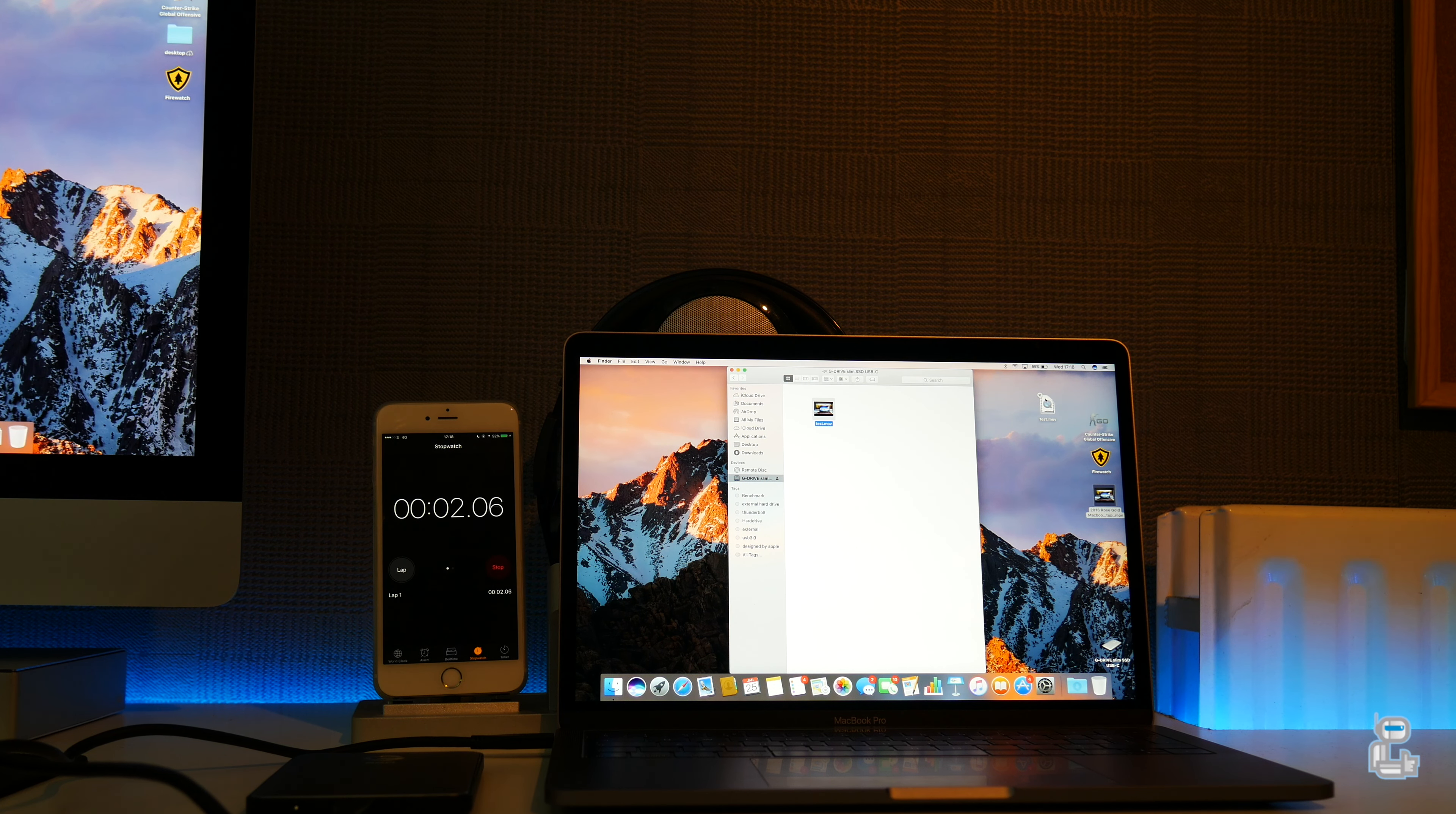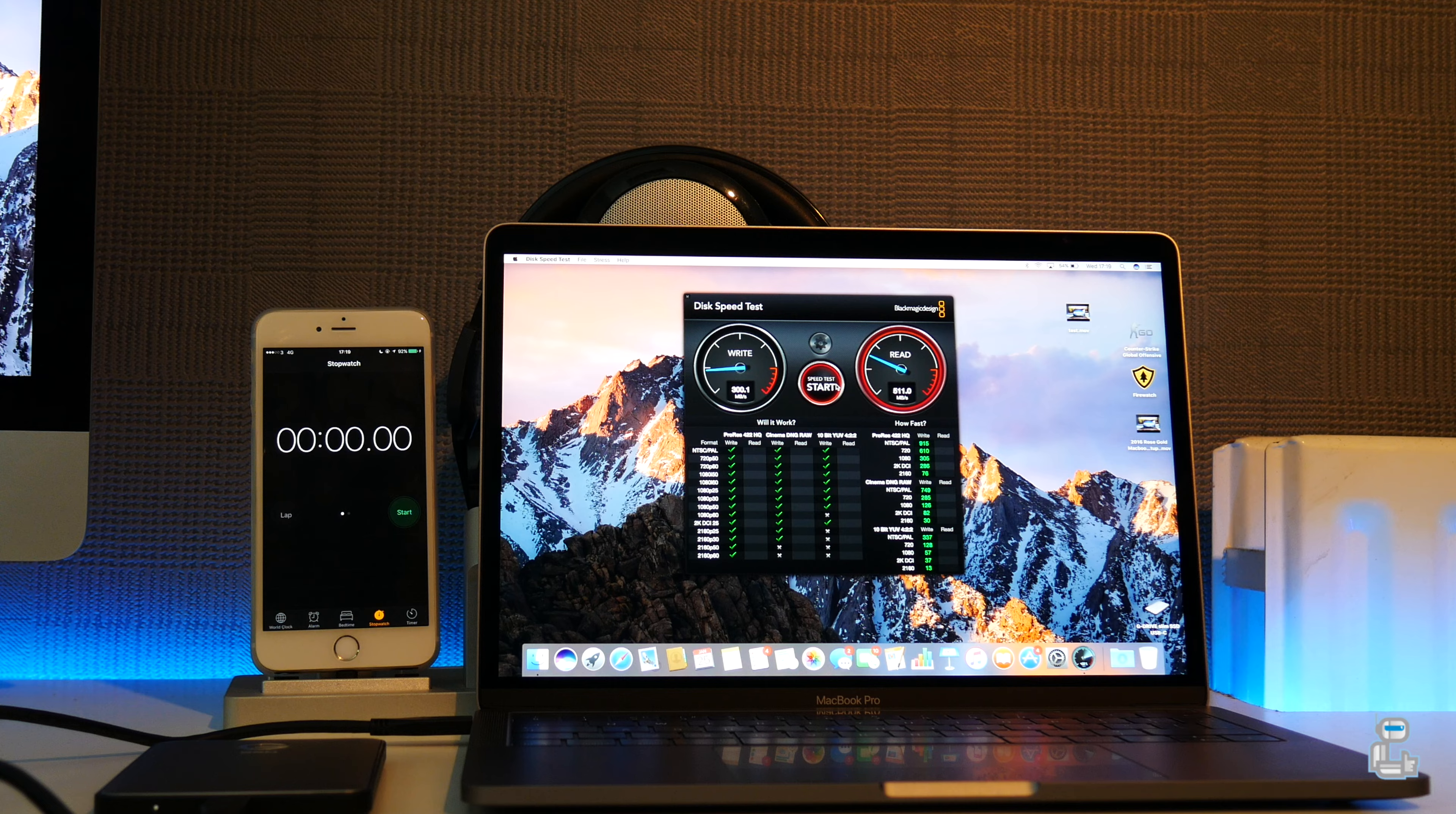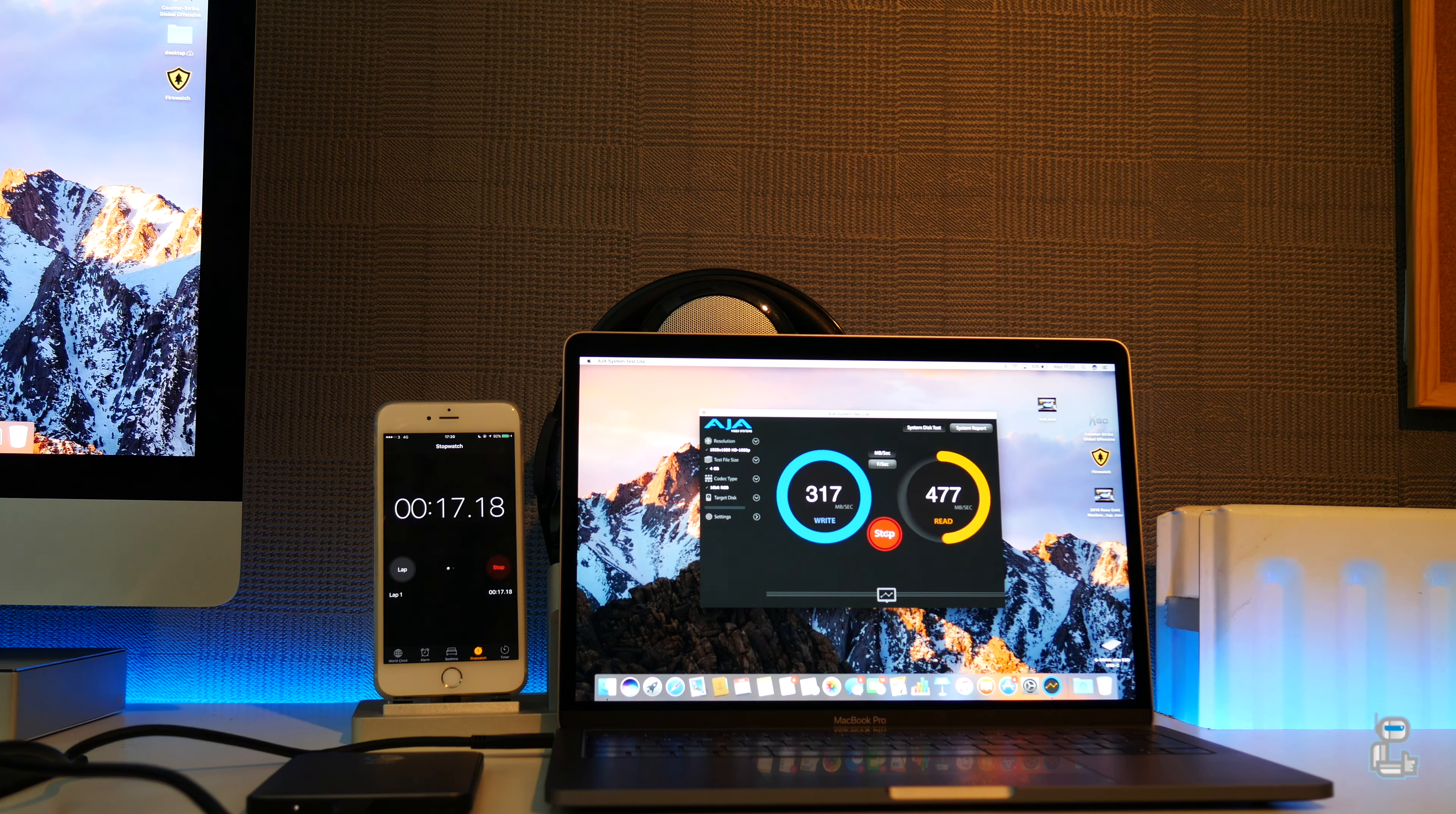Conducting a disk speed test on this SSD gives us a write speed of 300 megabytes per second and a read of around 511. Once again to ensure that the results were reliable, I ran AJA systems test which gave me a write speed of 317 and a read speed of around 500 megabytes per second.